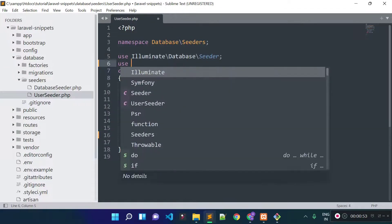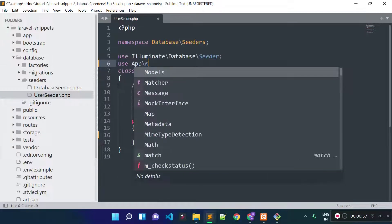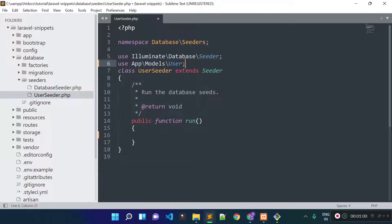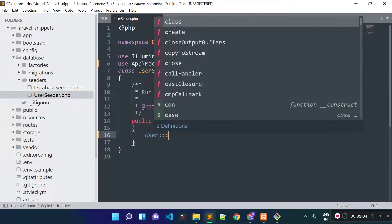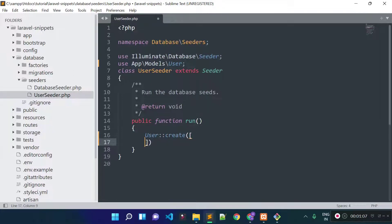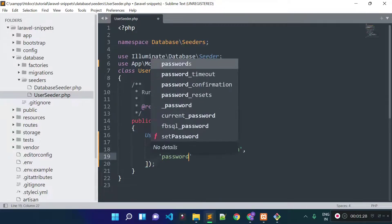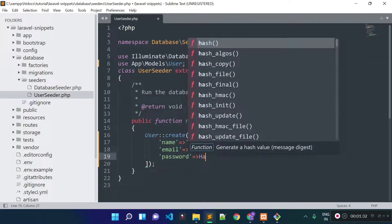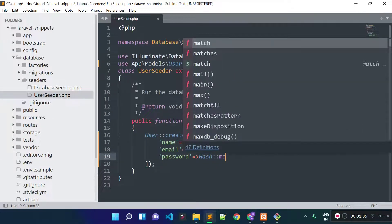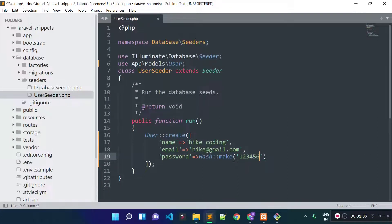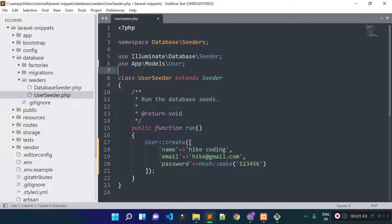Let's import our User model here. We can create a user record with the help of the User model's create method. Inside the create method we need to provide an array of attributes and their values — username, email address, and password. We cannot provide a plain text password; we need to provide a hashed password, which we can generate with Hash::make. Let's provide the password '123456'. Since we are using Hash::make, we also need to import the Hash facade inside this file.